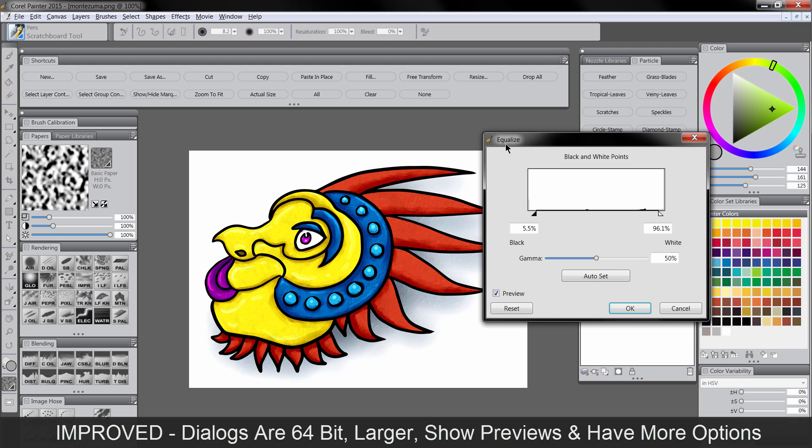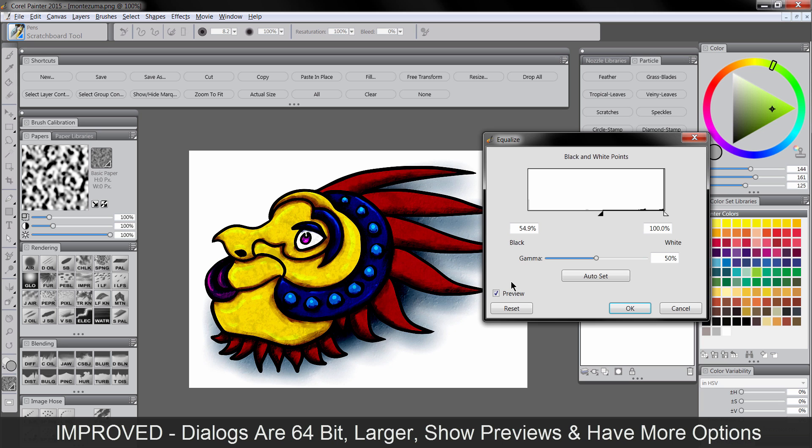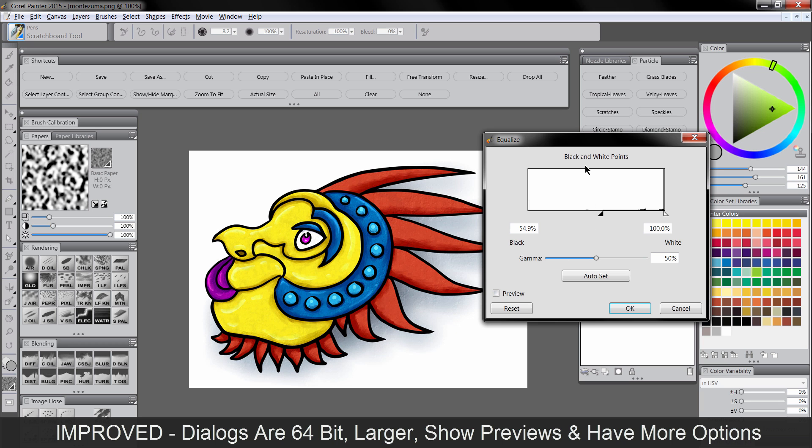There's also in this equalize effect, there's a new auto set. And equalize is really good to balance out the light and dark automatically in your image. So if you're having trouble and your image is too dark, you can go and click auto set. And if you want to refine these options, you can. But best of all, there's that preview. So you can see a before and after if you want to really mess with it and get it looking right.